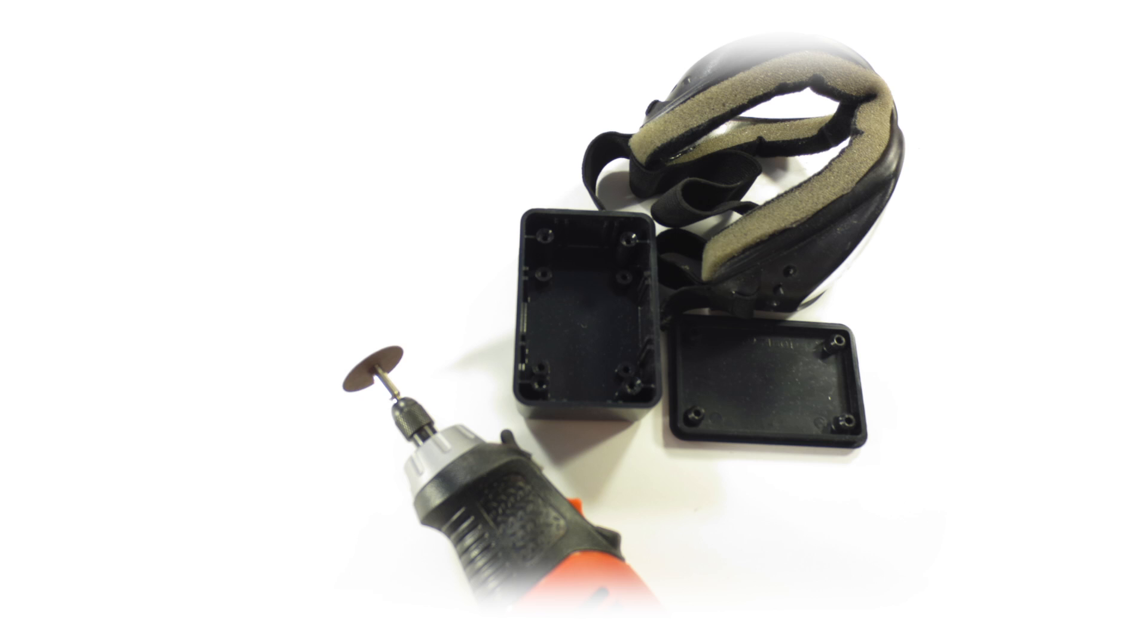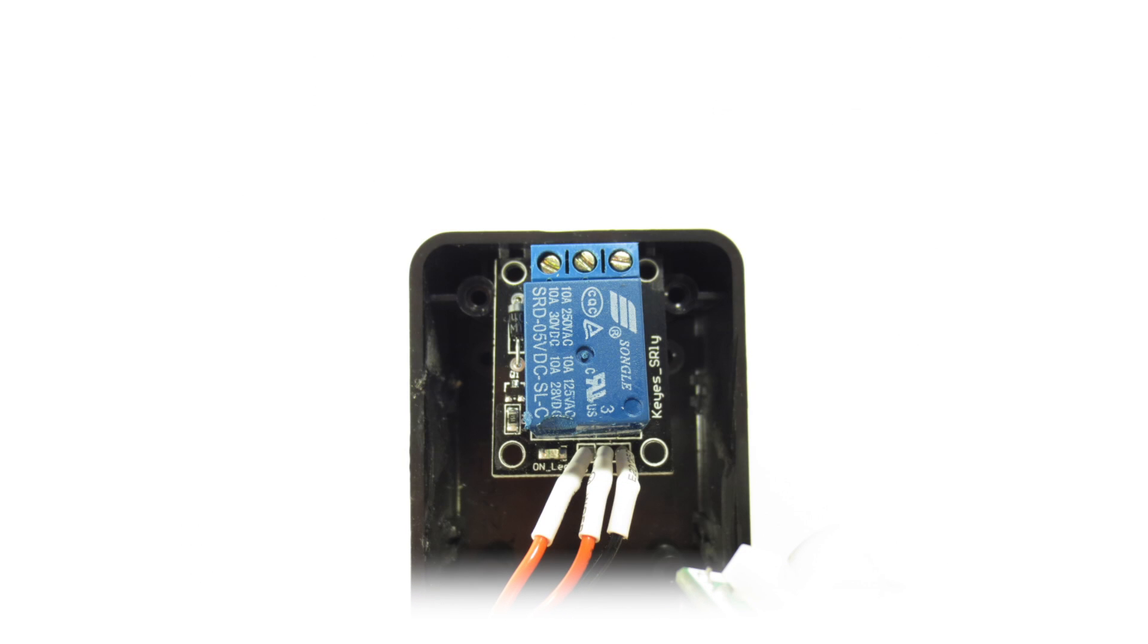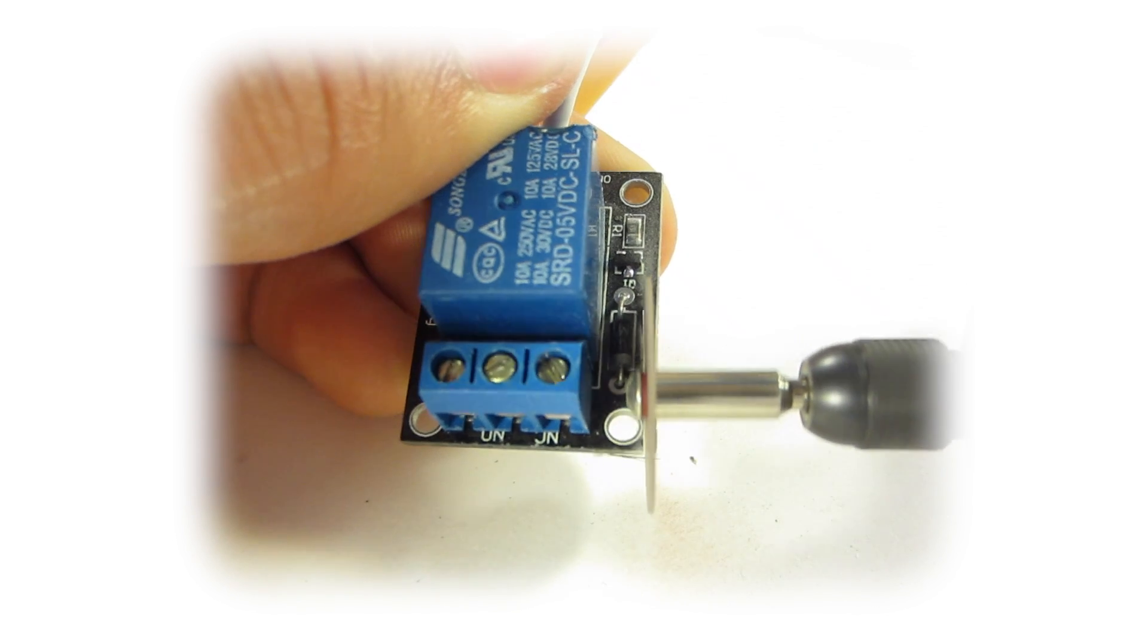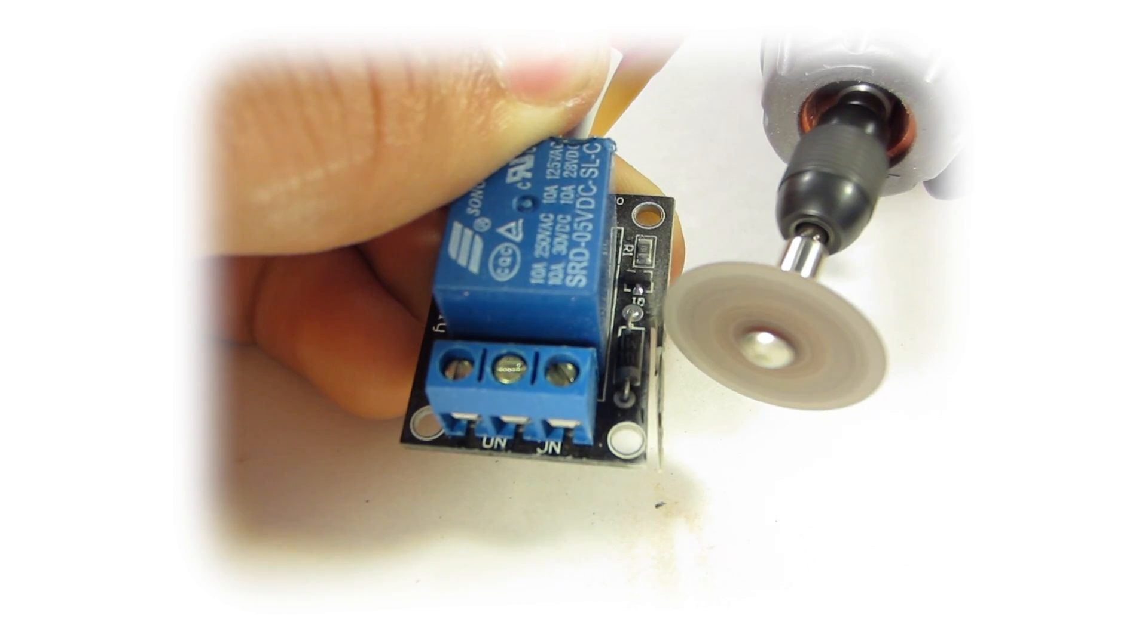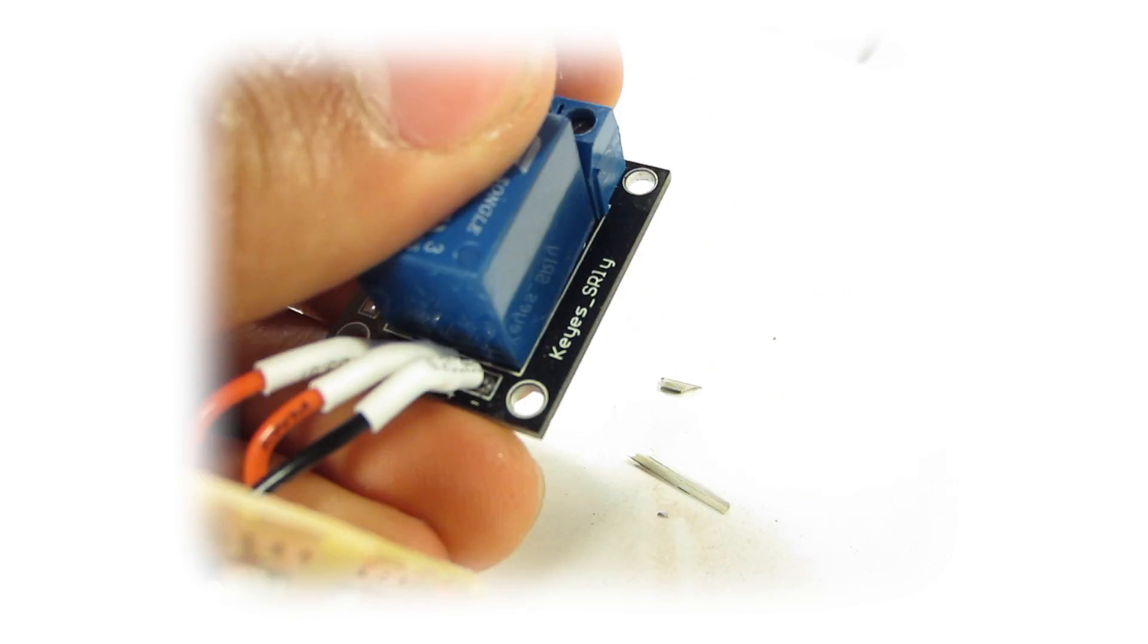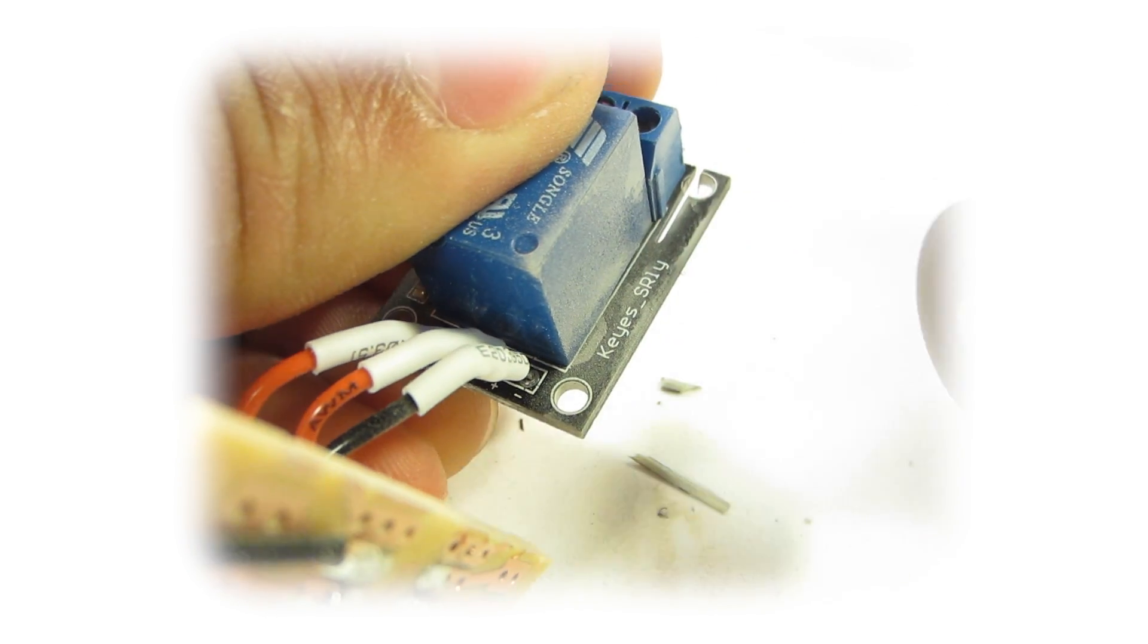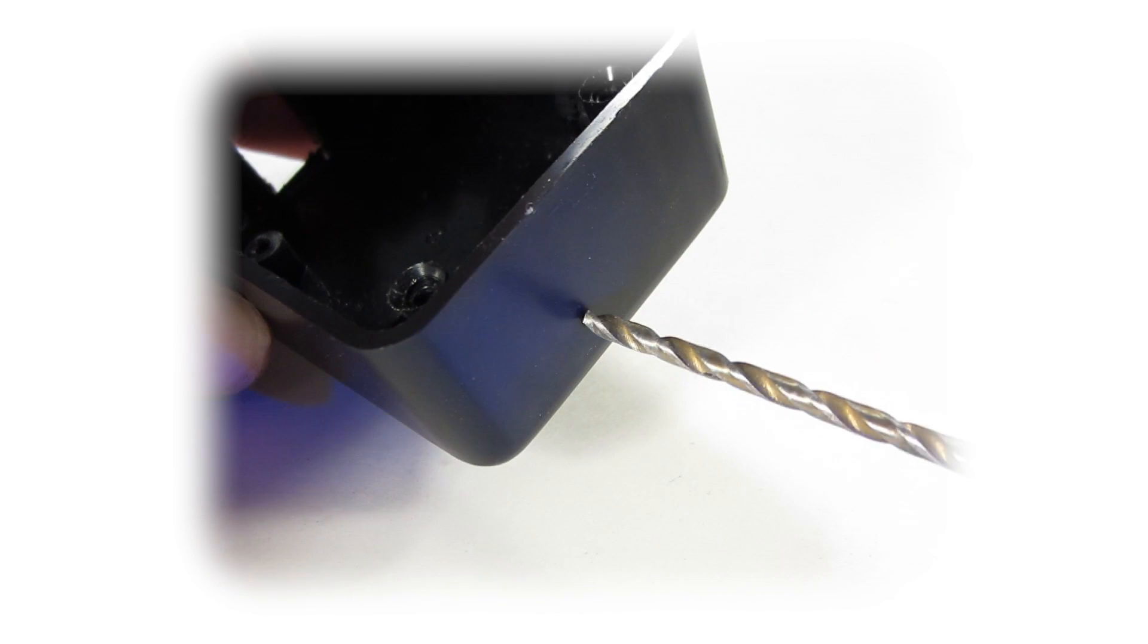Let's get started with putting this whole thing together. Begin by trimming off any excess perfboard. We will want it to be as small as possible. Now if you'll notice, the relay won't fit in the project box. So I'll take my trusty Dremel and trim down the edges. Now the whole circuit should fit nicely inside the project box, except for the motion sensor.